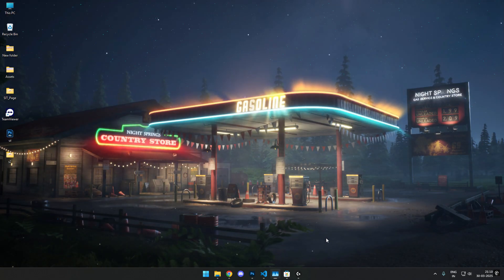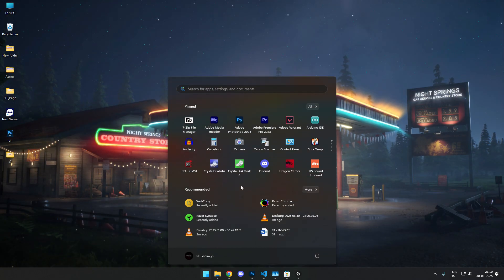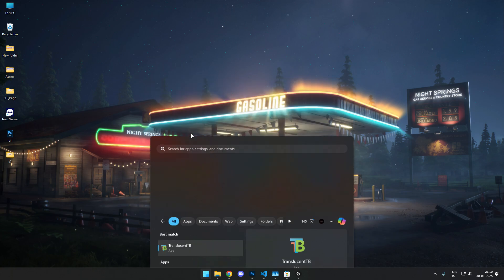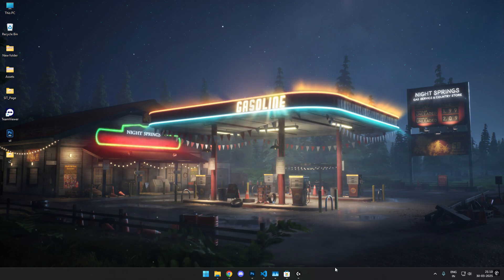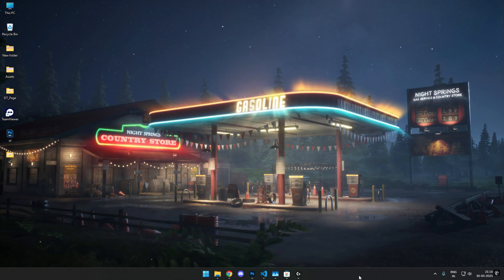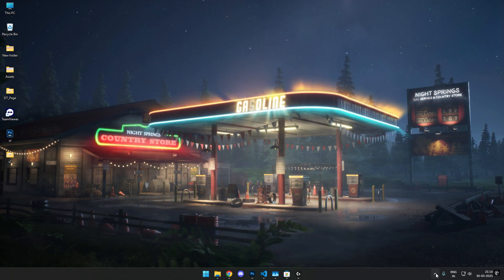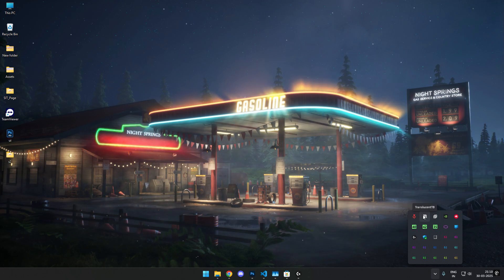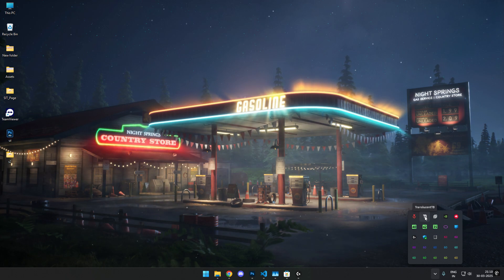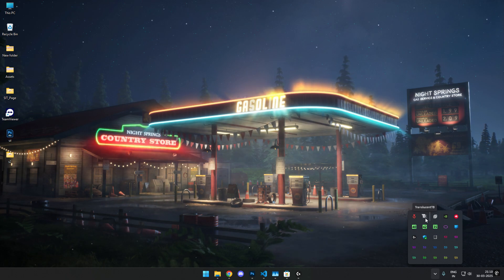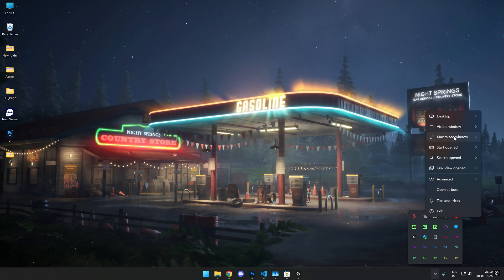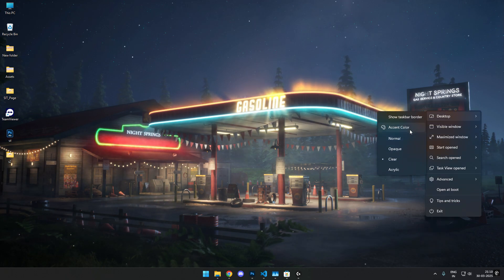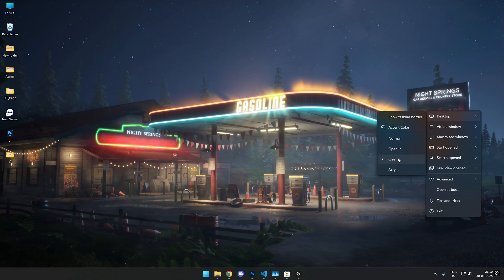The issue is that even if you launch TranslucentTB, it does not work well. It should transform your taskbar immediately as soon as you launch the app. But you can see the app is open, but the taskbar isn't transparent. I have it set to clear, but still it doesn't work.